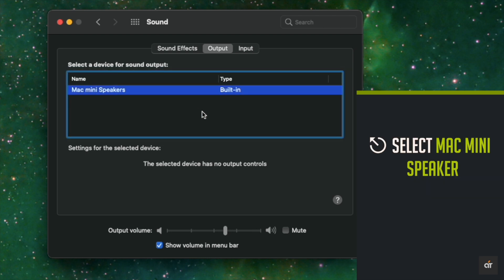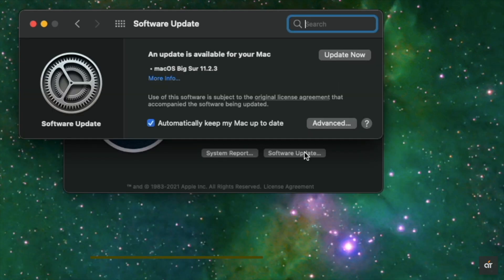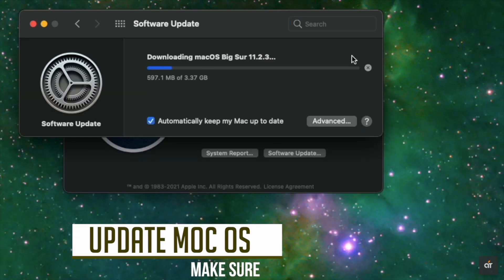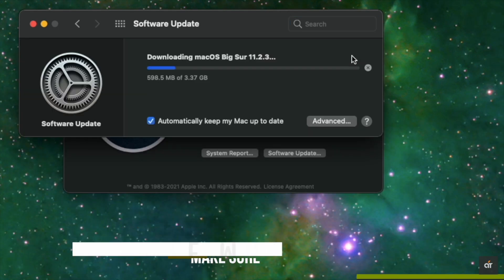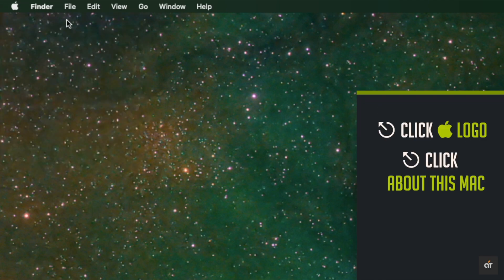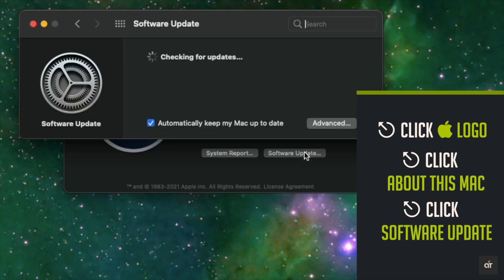Make sure your Mac mini's macOS is up to date. Click on the Apple logo, click About This Mac, click software update. If there is an update, update it. If it is not up to date, it can cause speaker problems.